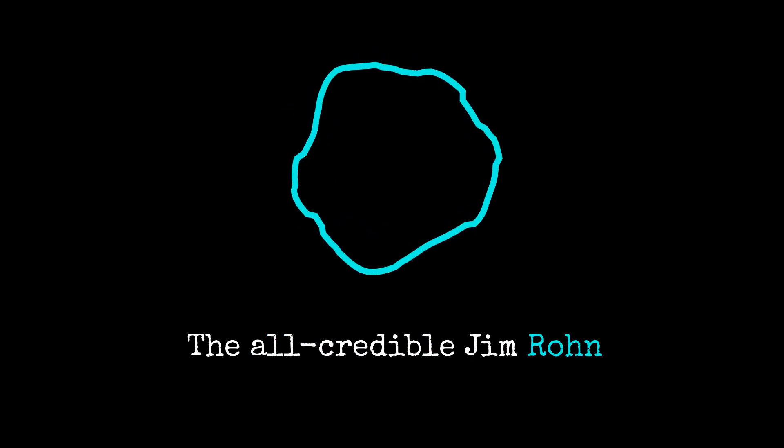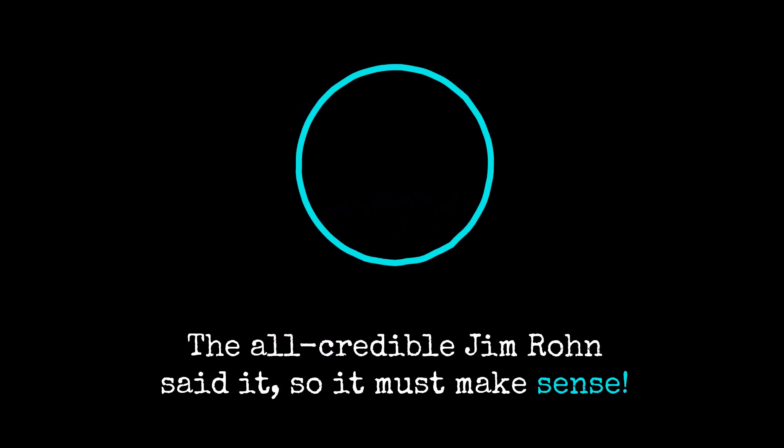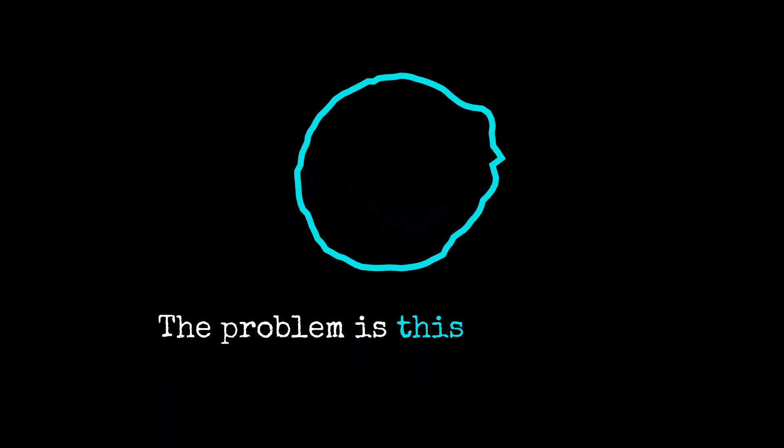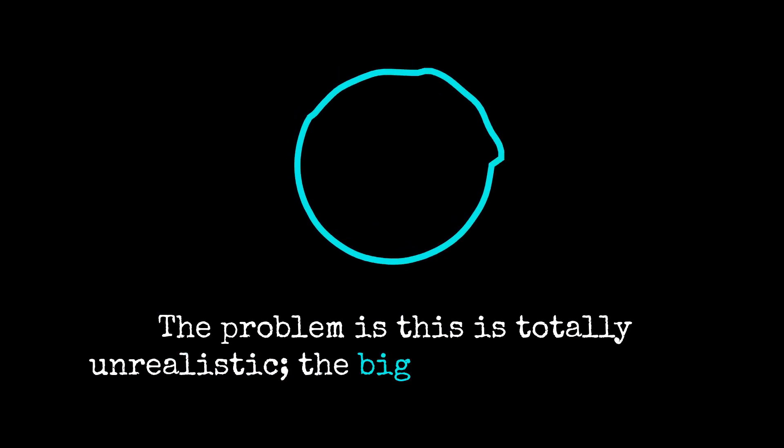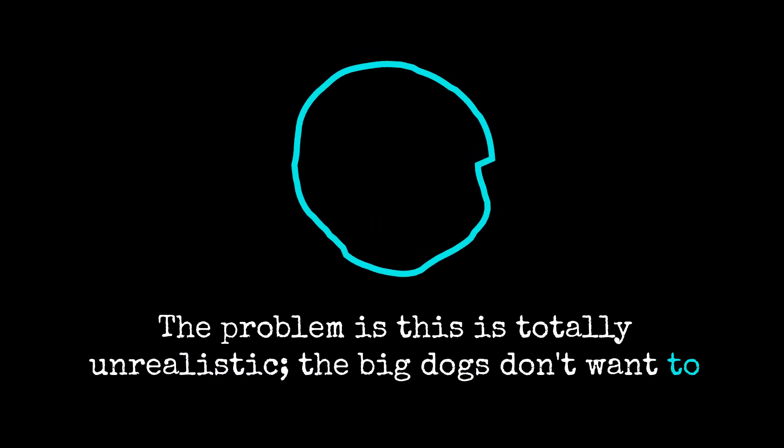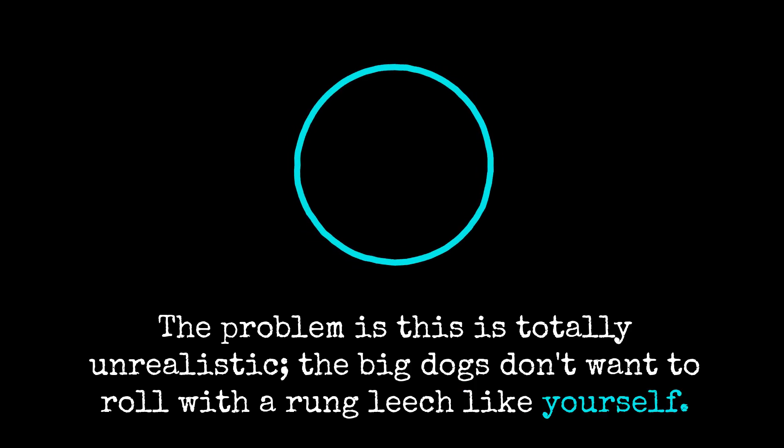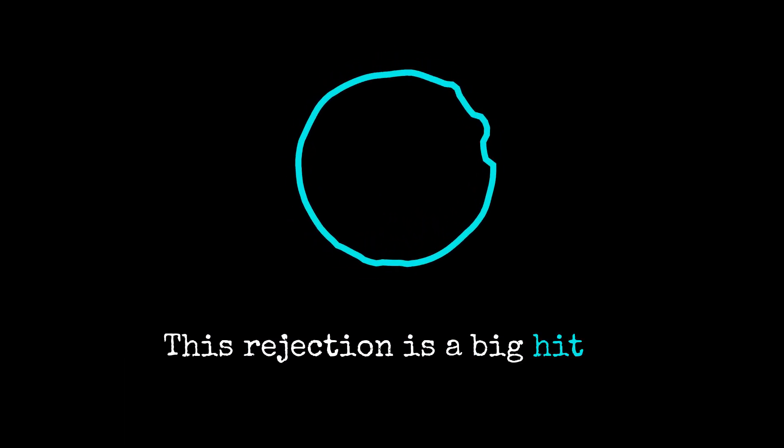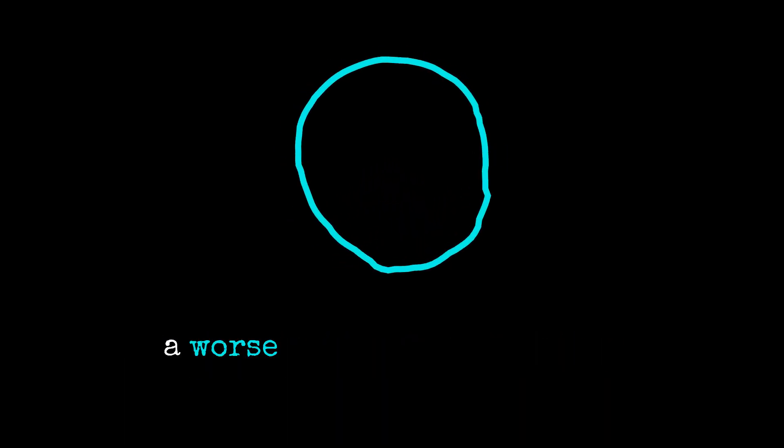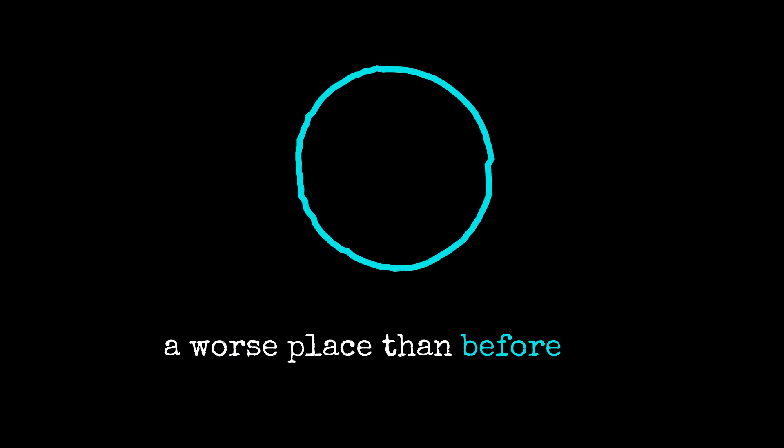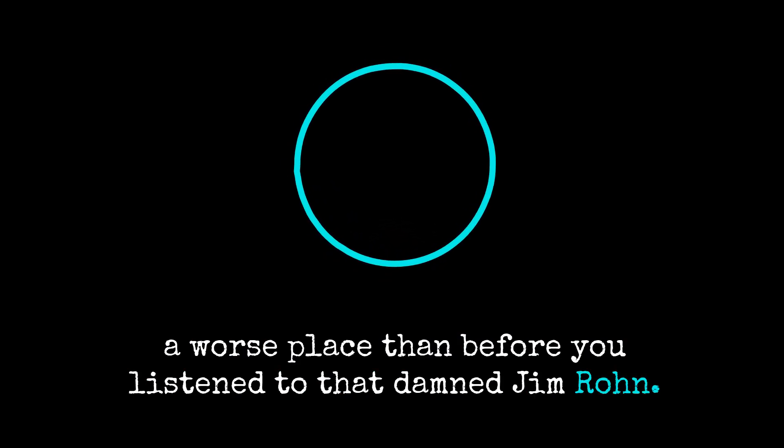The all-credible Jim Rohn said it, so it must make sense. The problem is this is totally unrealistic. The big dogs don't want to roll with a young leech like yourself. This rejection is a big hit to the self-esteem, leaving you in a worse place than before you listened to that damn Jim Rohn.